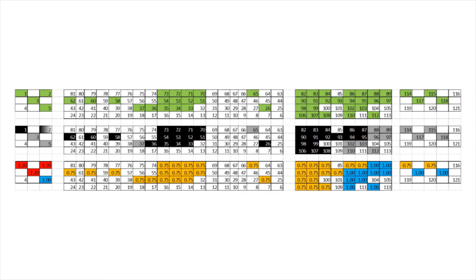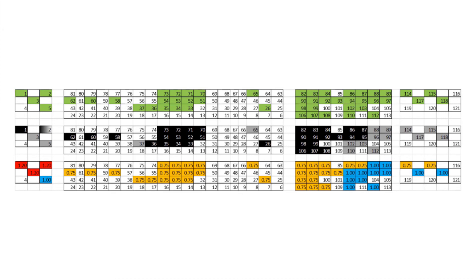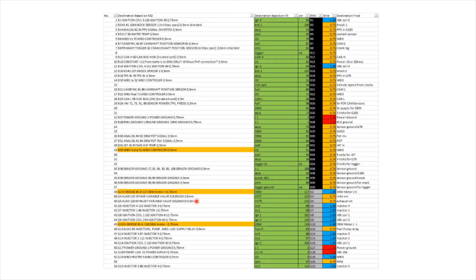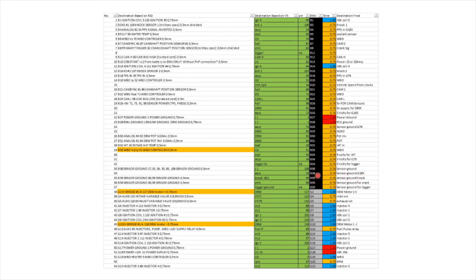So I can look at the back of that connector and say, right, so for example, pin 33, I need to put a 0.75 gauge wire onto there. It's going to go to pin 33, which is, obviously, that's going to the EMU Black connector. So if I scroll back around again, 33 is here, 33 is sent to the ground, the G185. And that's going to the EMU Black B38 connector.